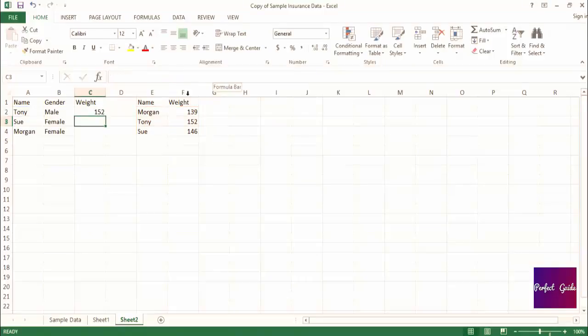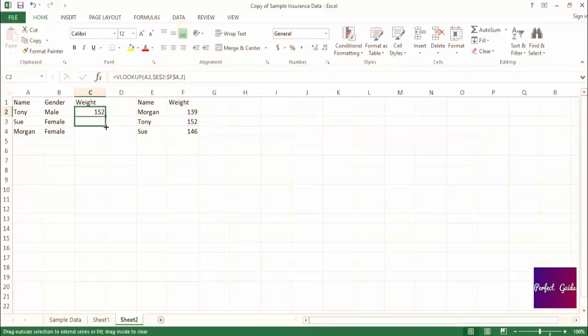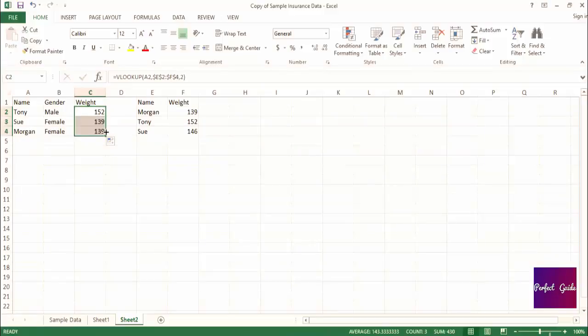So what this will do, if I drag the formula down to the other two names in the list, the range of cells that we're referencing stays the same.